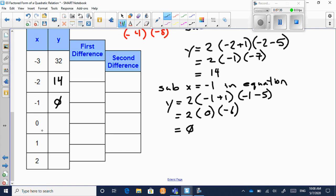When you plug in x equals 0 you get negative 10. When you plug in x equals 1 you get negative 16. And when you plug in x equals 2 you get negative 18.